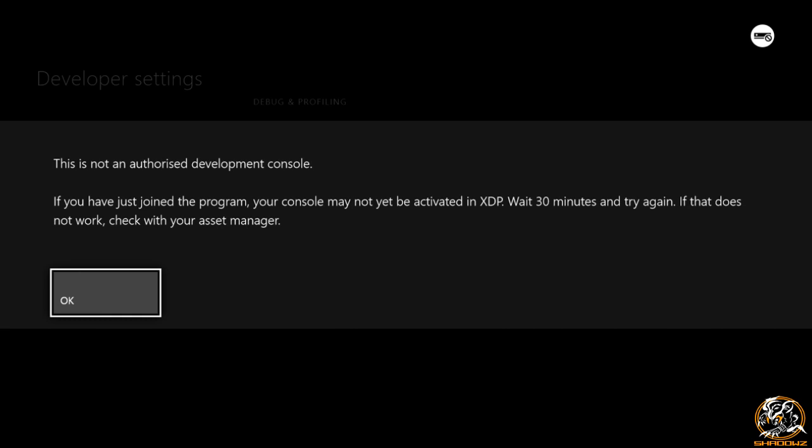Your console may not yet be activated in XDP. I have no idea what this stands for, I think it's Xbox Developer Program maybe. But it says wait 30 minutes and try again, if that does not work, check with your asset manager.